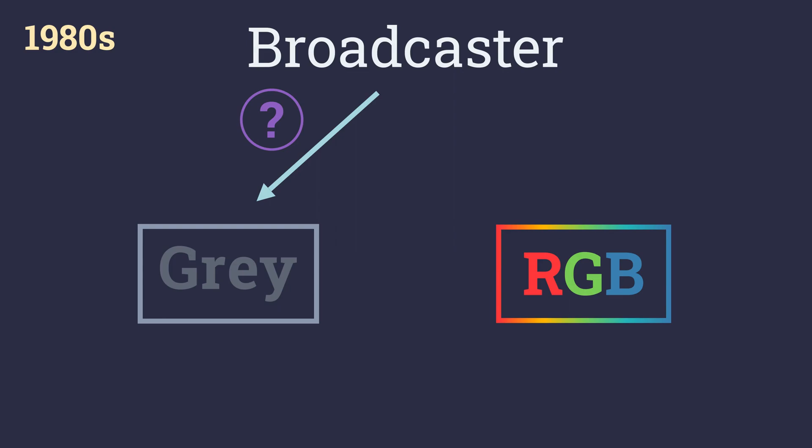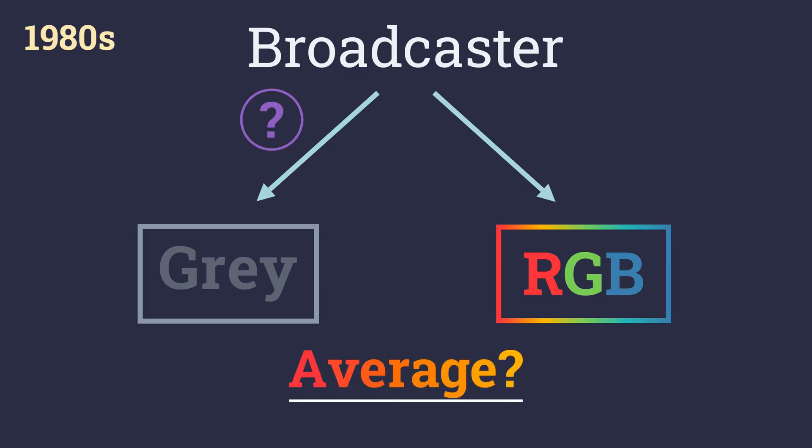But now, how could they send grayscale values using red, green and blue? The first thought that pops into mind is averaging the red, green and blue values to get a shade of gray.